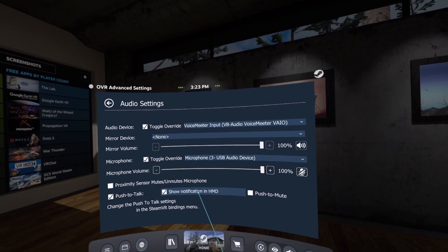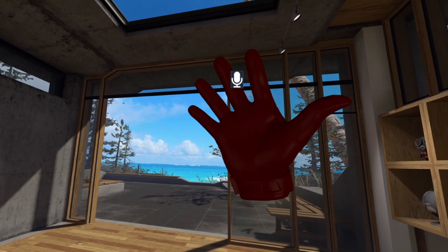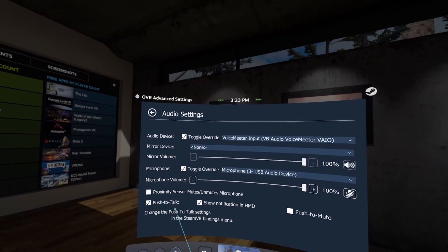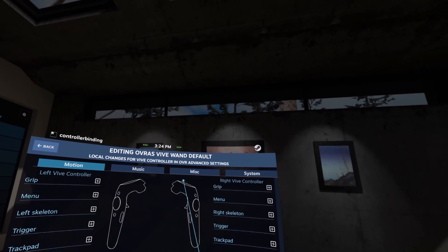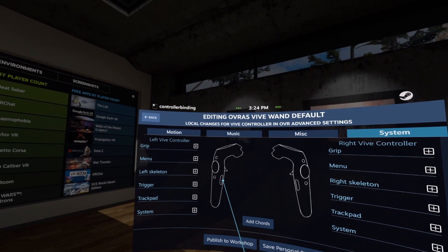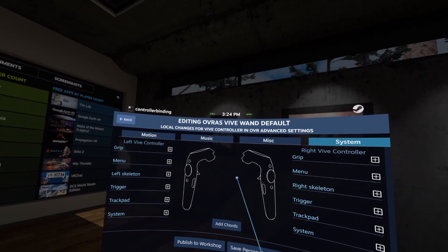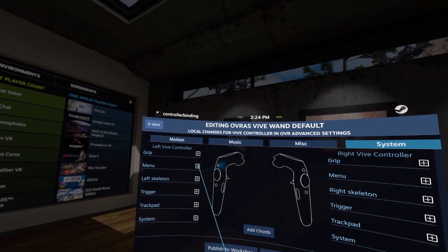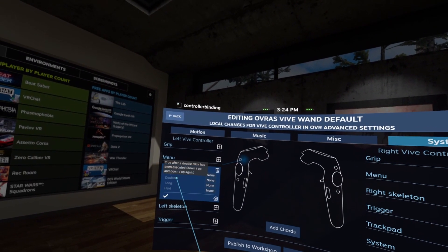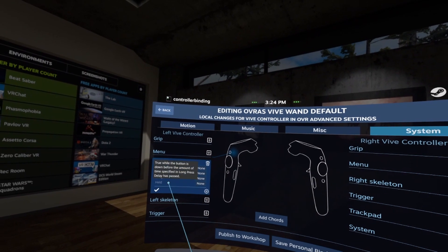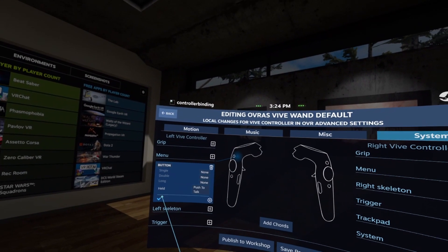Optionally, you can show a notification in your headset. What this means is that when you have the push-to-talk button held, you will be able to see a microphone icon so you know it's actually working. In order to change the bindings, we're going to go back into the menu, go to bindings, and go over to system. Depending on your controller and your setup, you can basically pick whatever button you want. I prefer to use the left menu button, so I'm going to hit the plus sign button. I'm going to set my push-to-talk button to be on held — so we're going to click none, then select push-to-talk, and then the check mark to confirm.